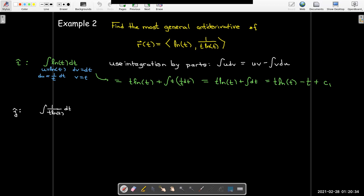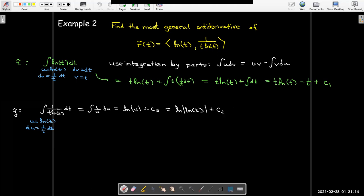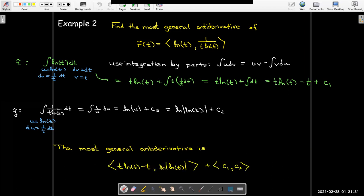For the j-th component, we find the antiderivative of 1/(t·ln t) using a u-substitution. Letting u equal ln(t), then du equals (1/t) dt. The integral becomes the integral of (1/u) du, whose antiderivative is ln|u|. Changing back to t gives ln|ln(t)|, plus a different constant of integration c2. So the most general antiderivative is the vector of those antiderivatives plus a constant vector of integration.